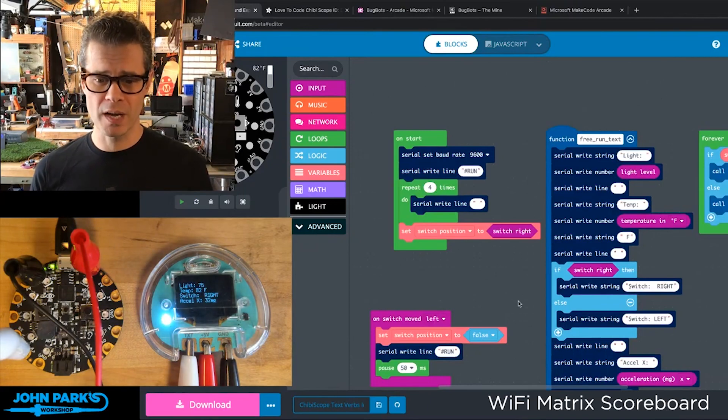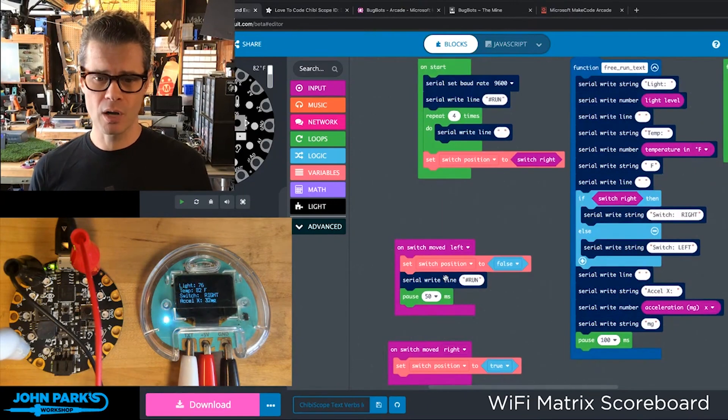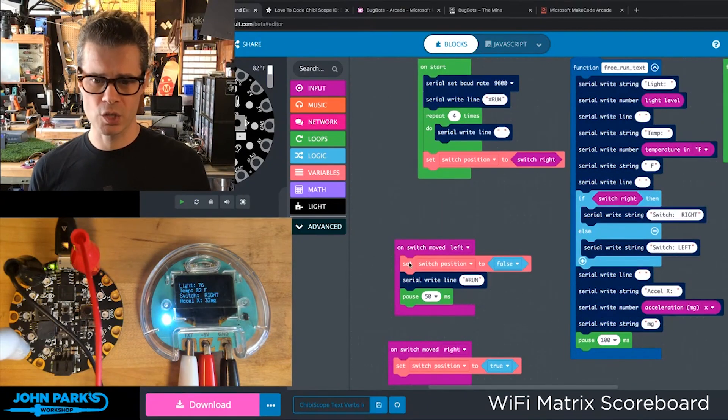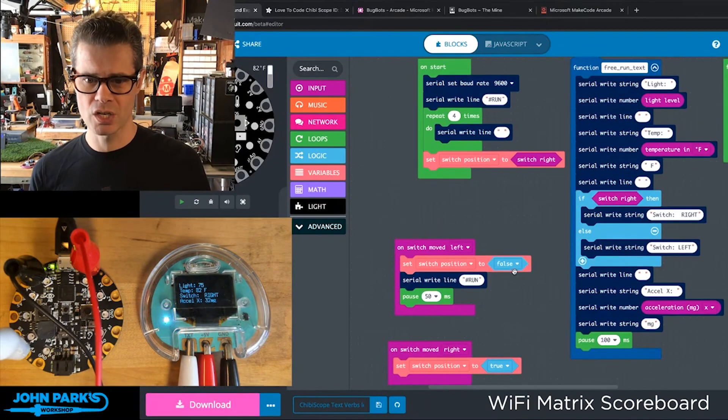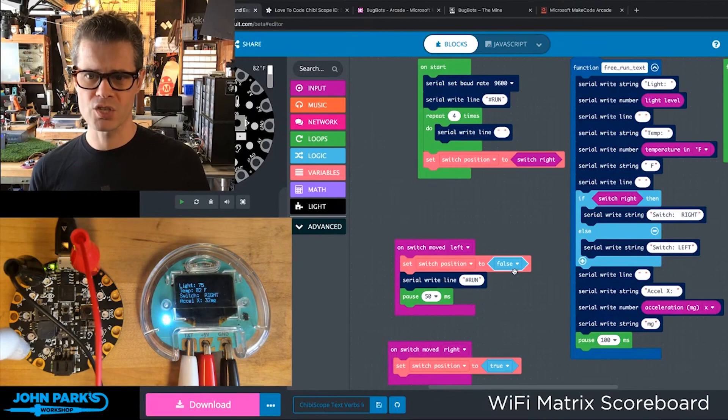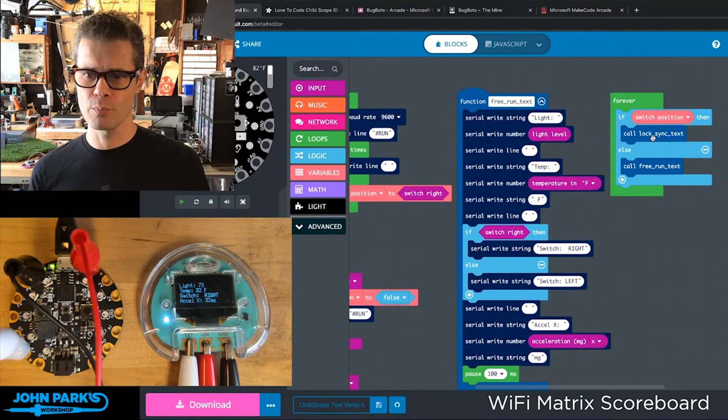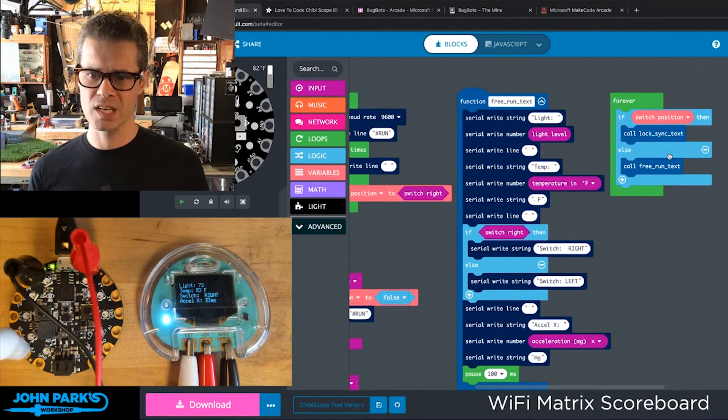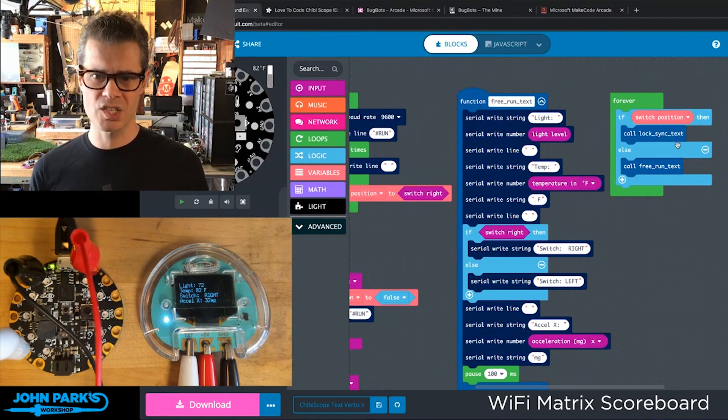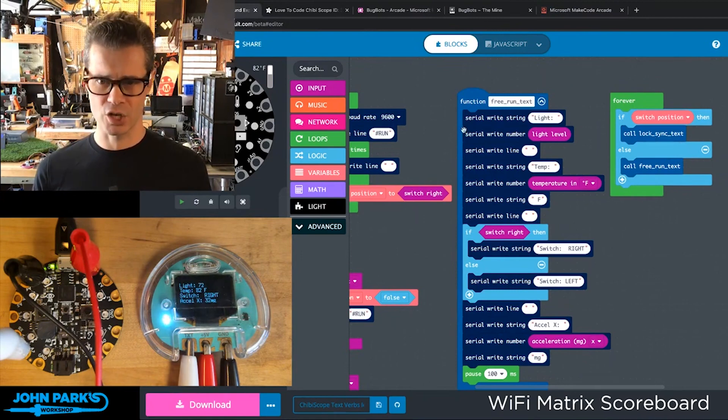When I flip my switch, I'm calling this set the switch position to false. And in my forever loop, when that is set to false, it calls this locked sync text function.